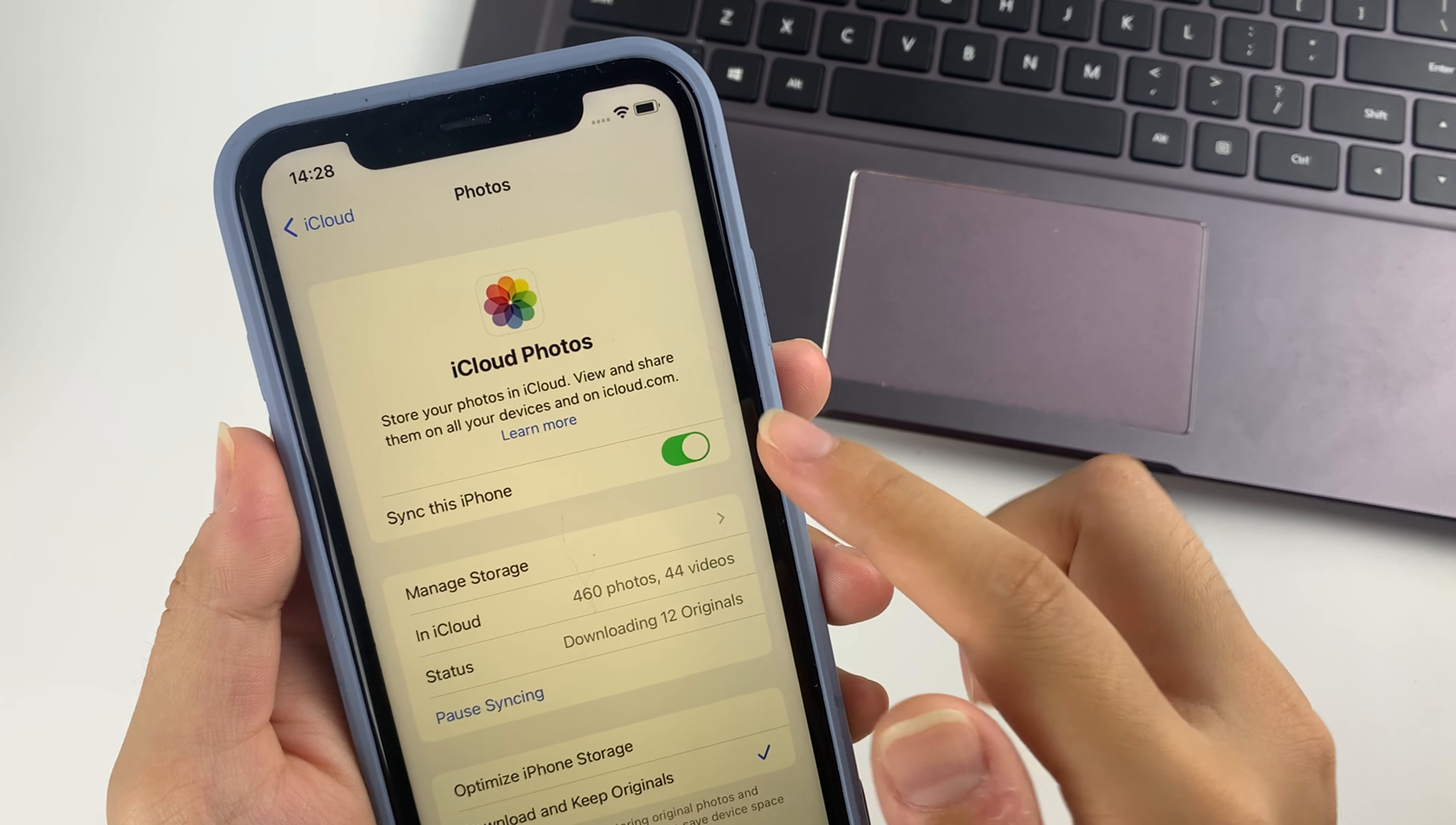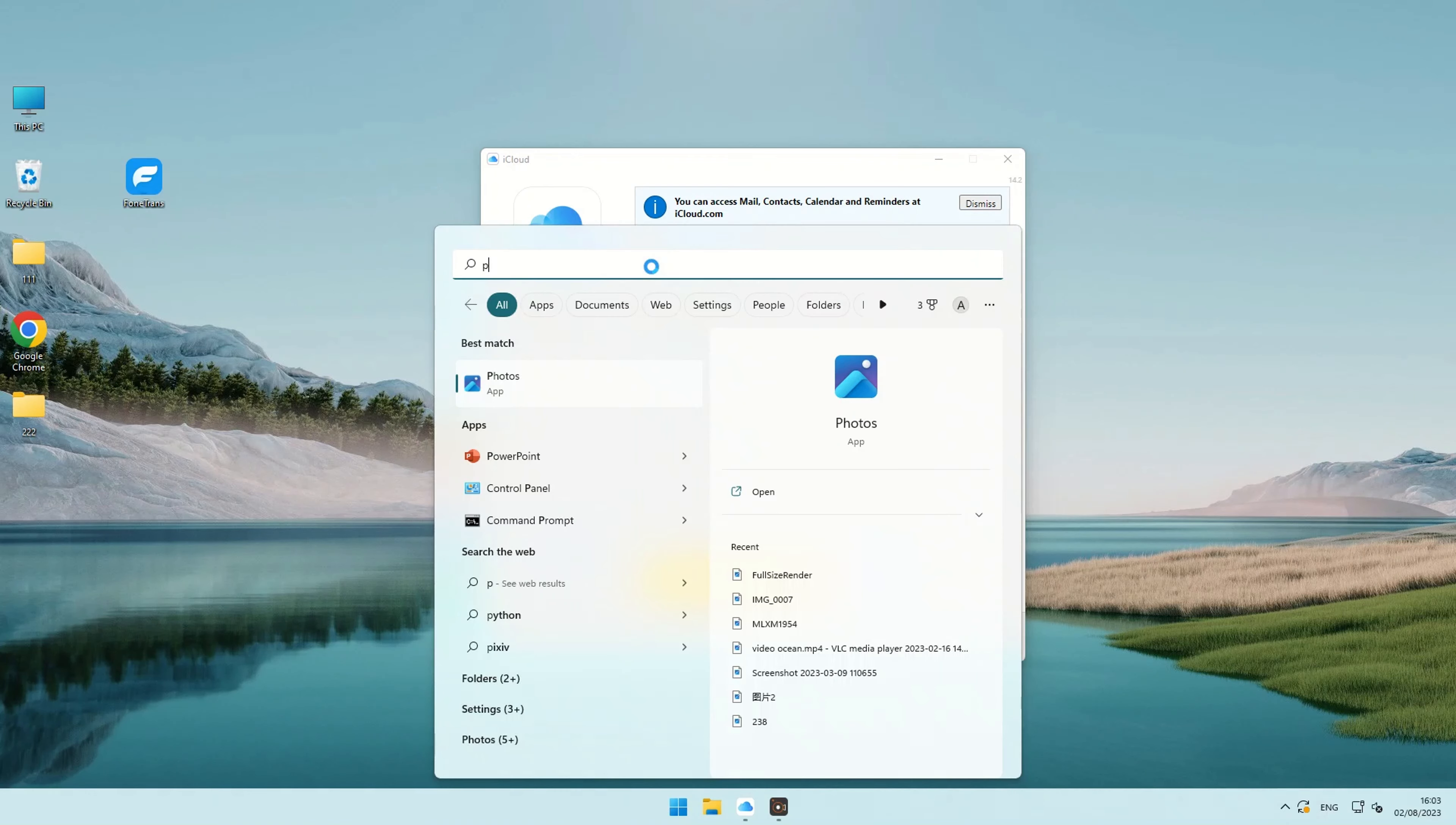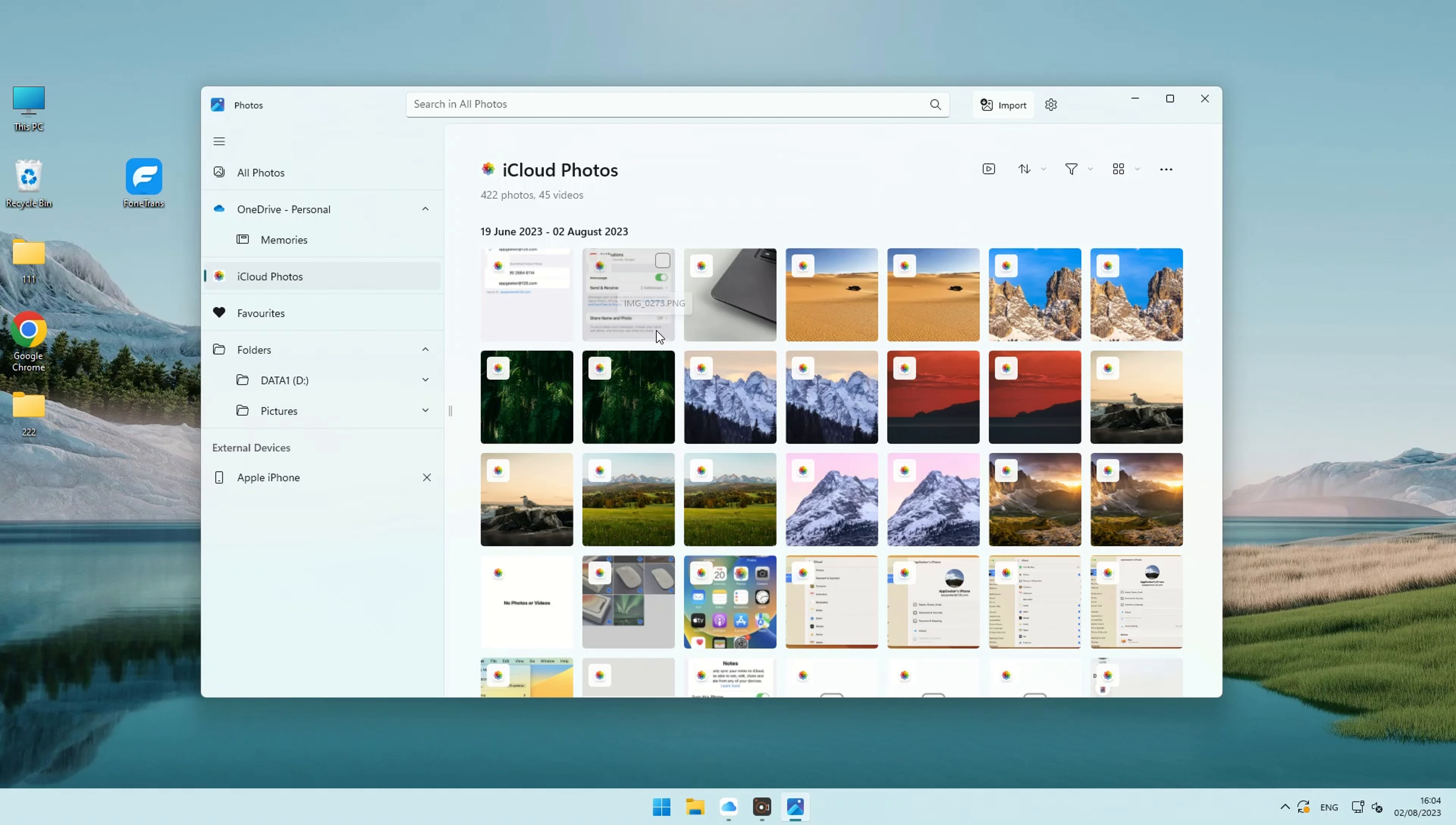Finally, enable iCloud Photos on all your Apple devices. Then, to find your photos, just type Photo App in the search bar, then click iCloud Photos from the navigation pane. When you add new photos to iCloud Photos, they will automatically appear on your PC.